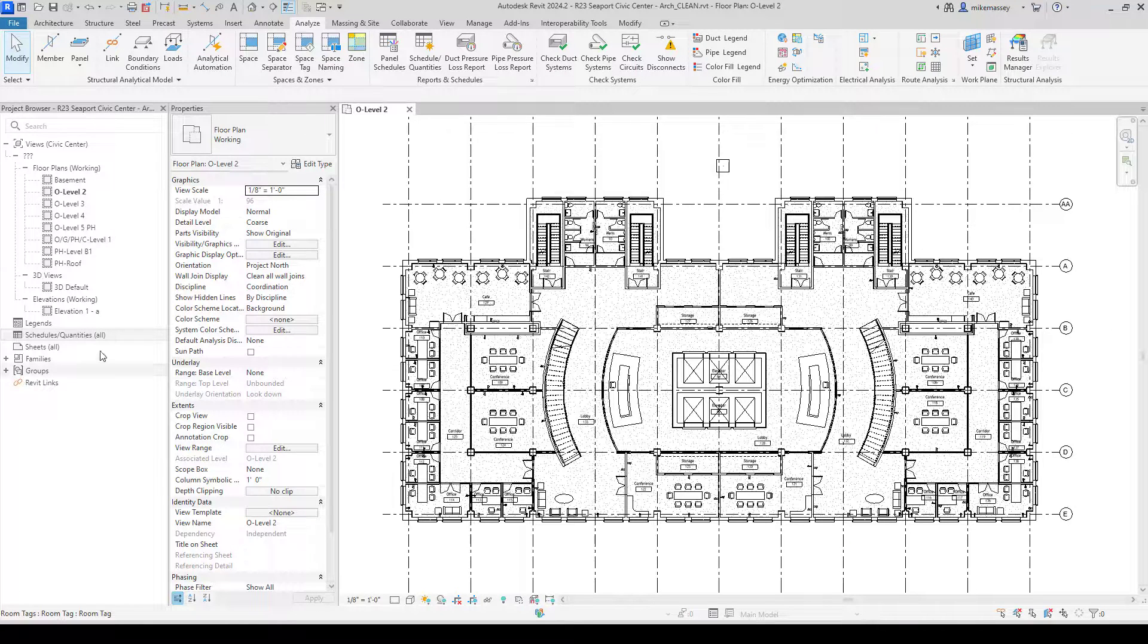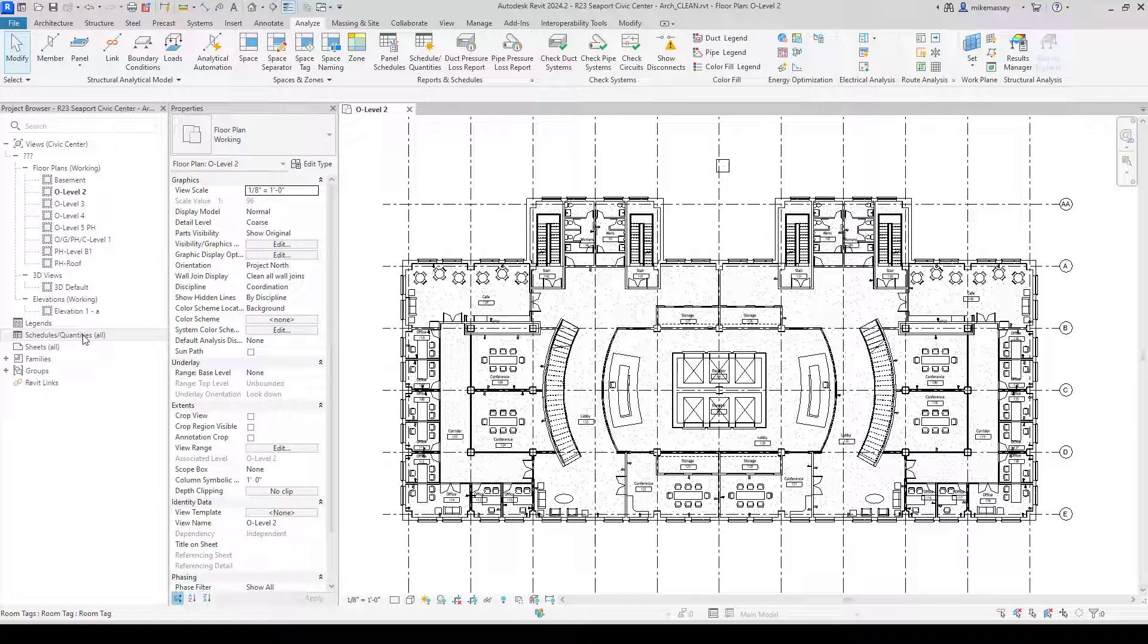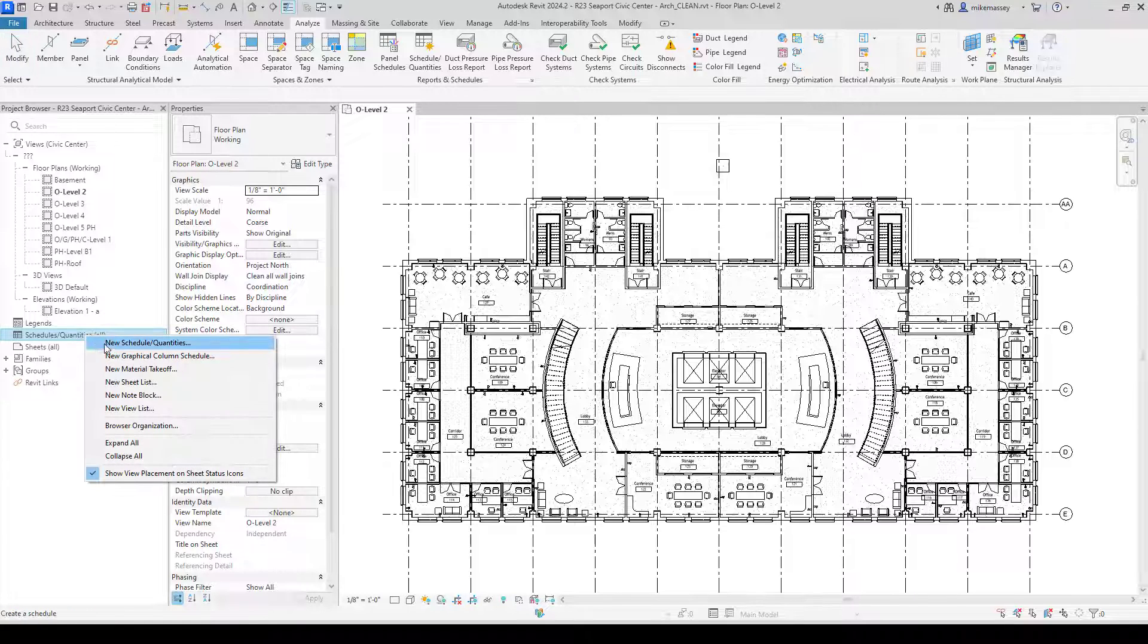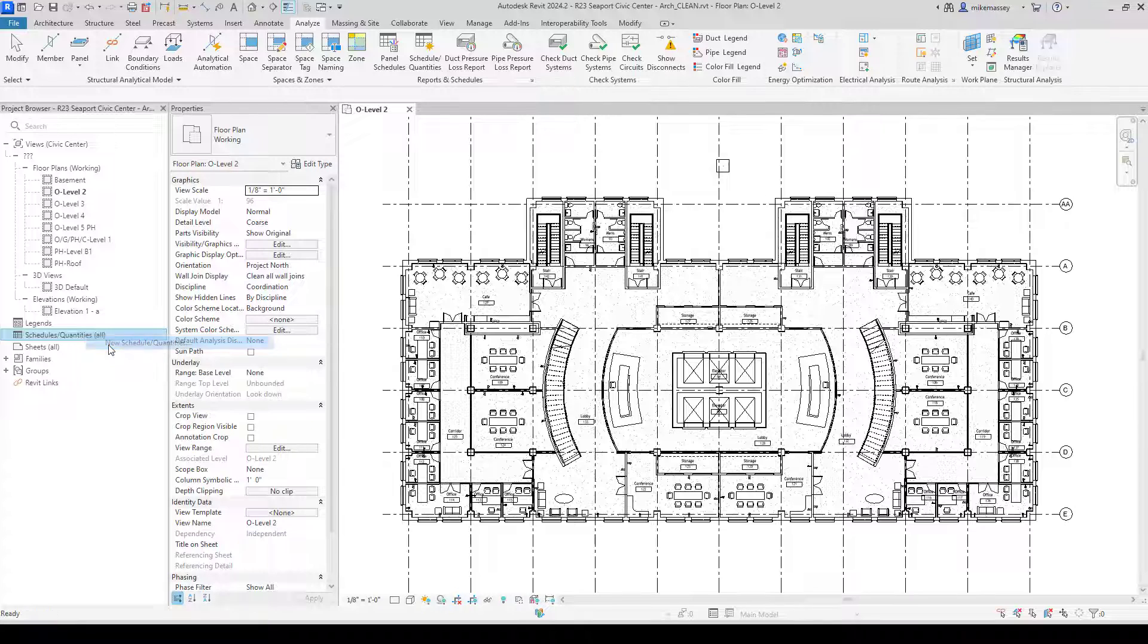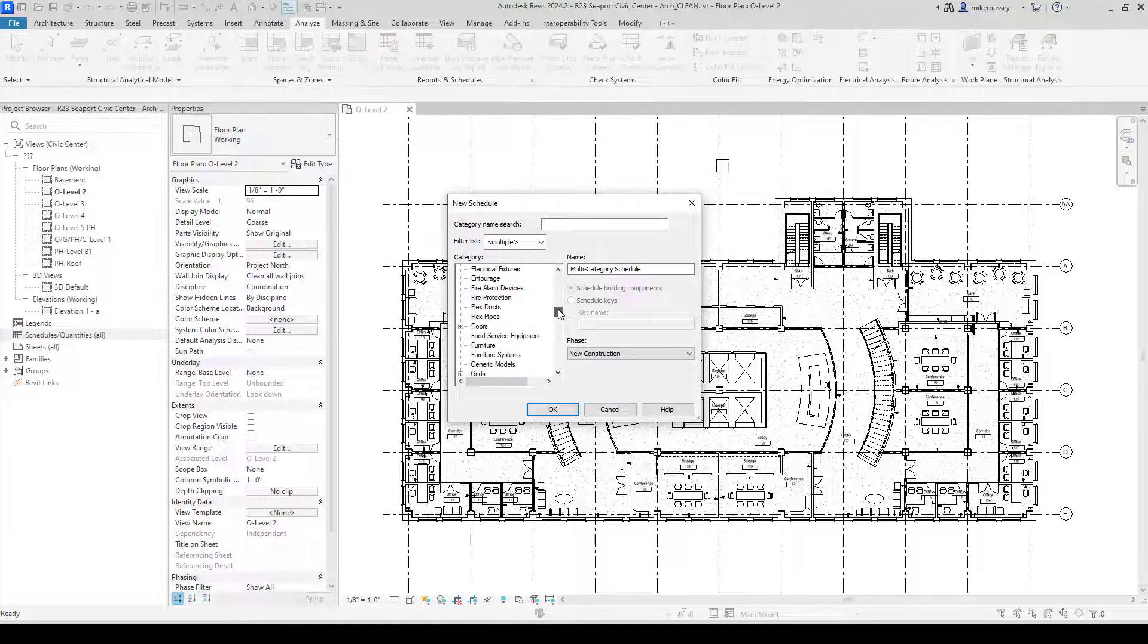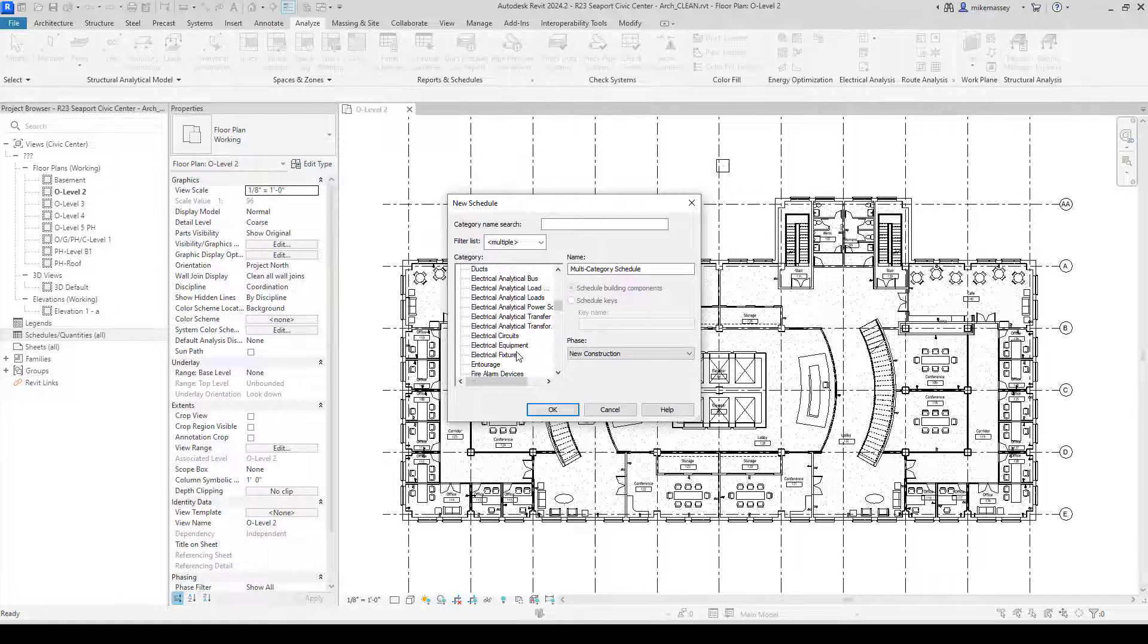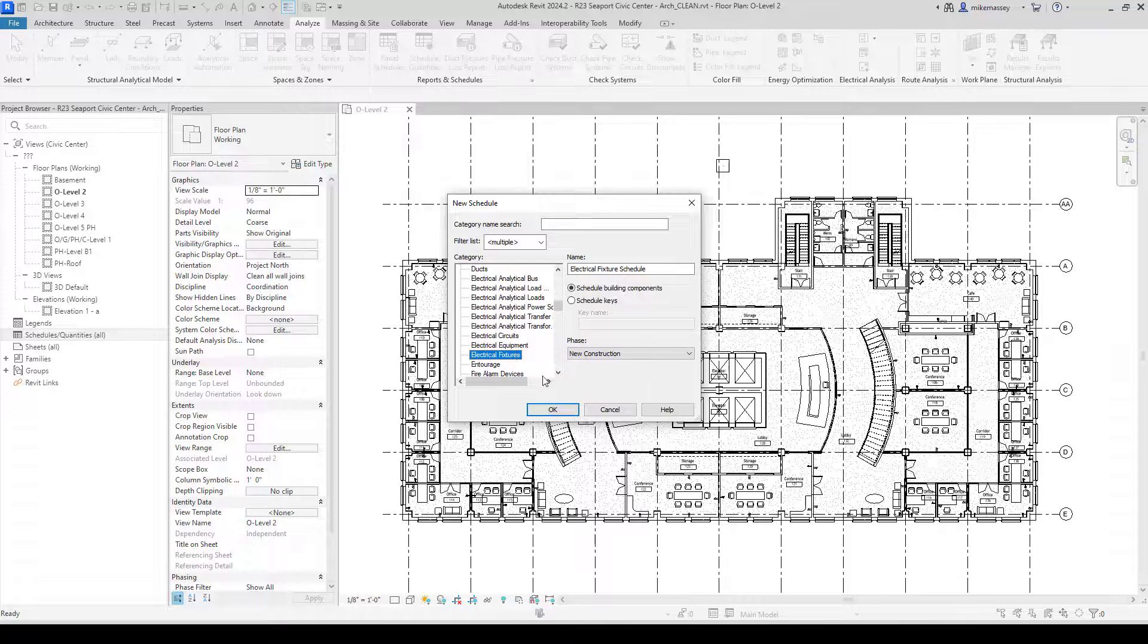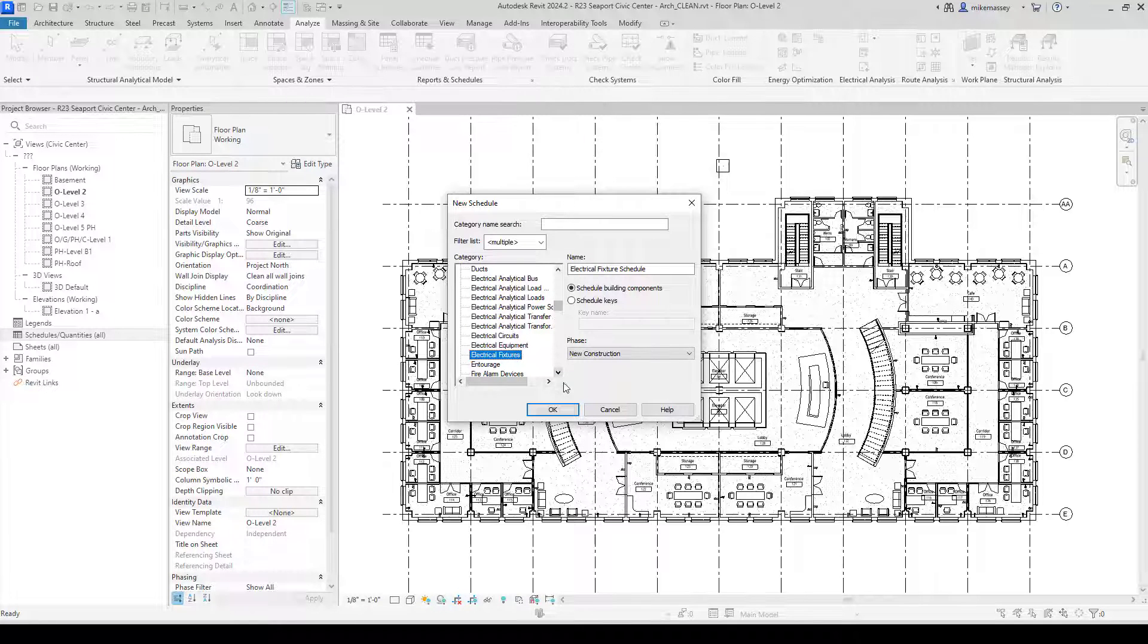In the project browser, find Schedules and Quantities. Right click and pick New Schedule and Quantities. For the category, I will select Electrical Fixtures. Then click OK.